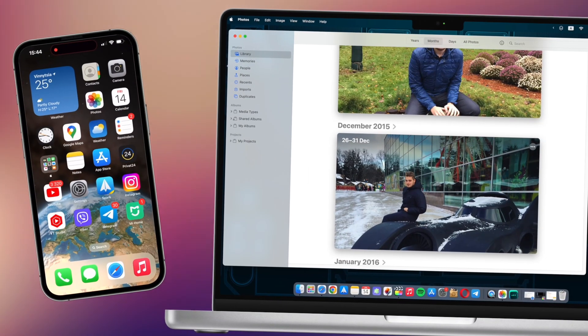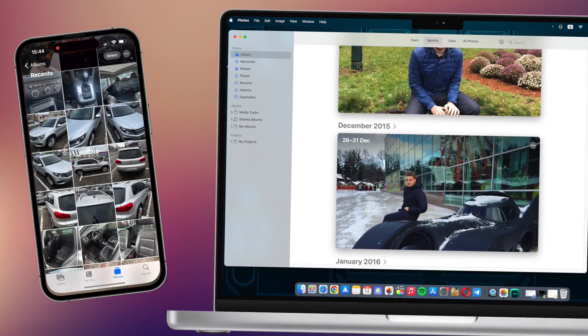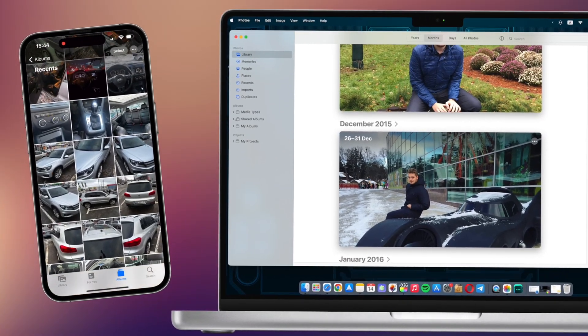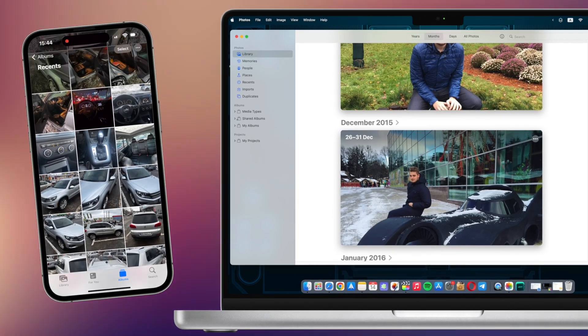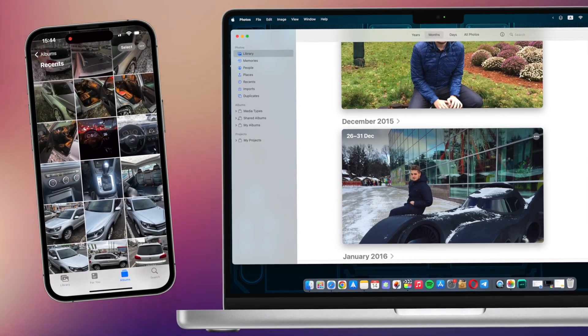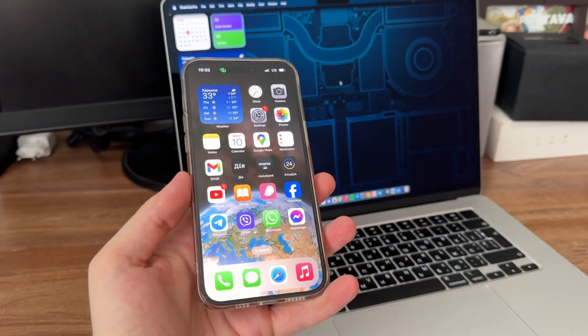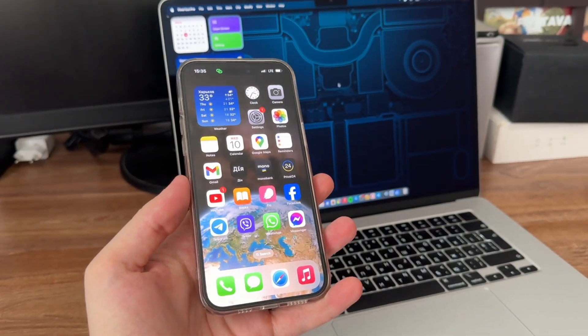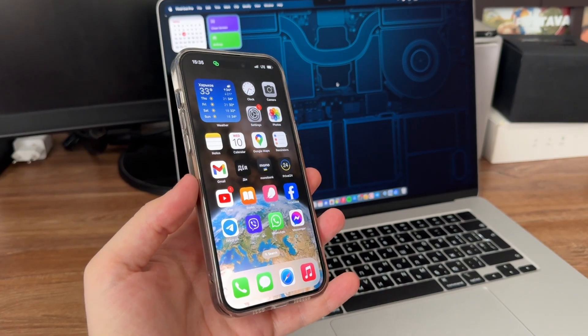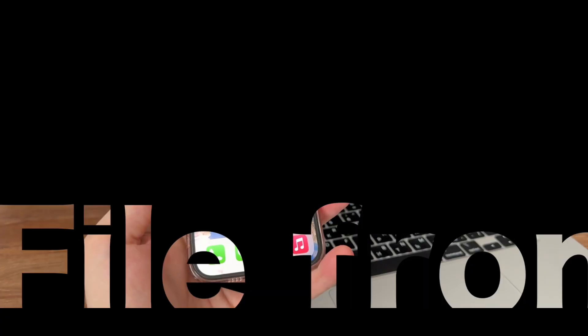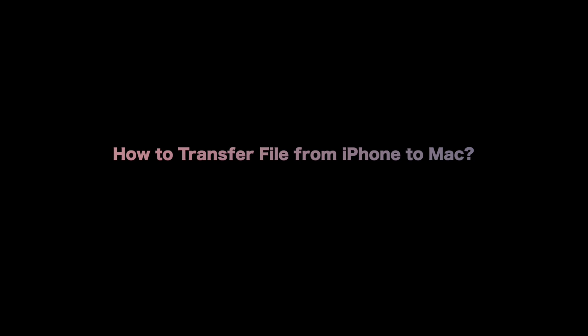Hello guys, welcome to AnyTrans channel. As an Apple user, you might need to transfer files from iPhone to Mac, including emails, composed text documents, recorded audio or video. Today we will show you four efficient ways about how to transfer files from iPhone to Mac. Let's dive in.